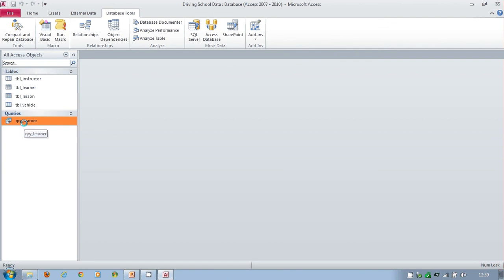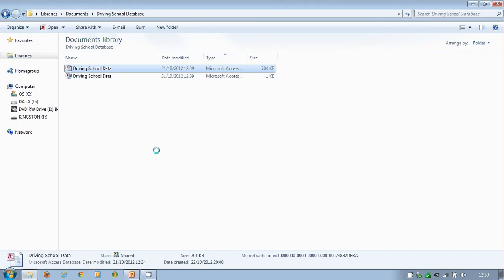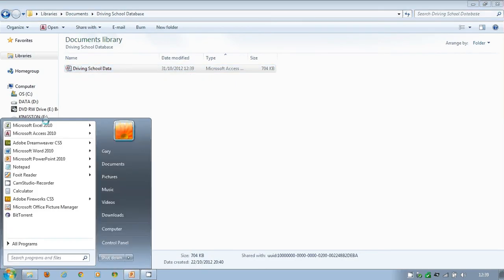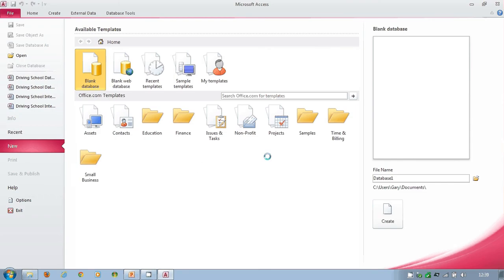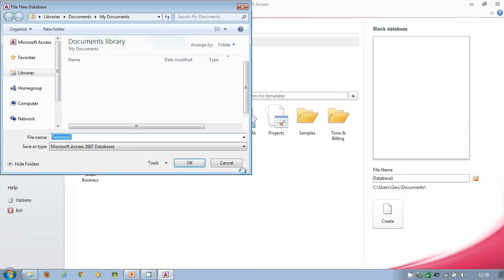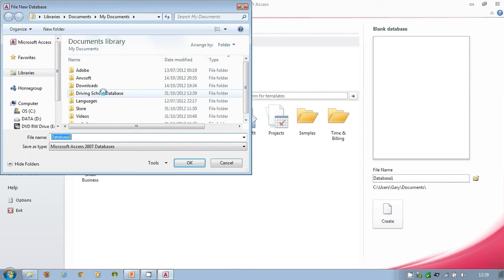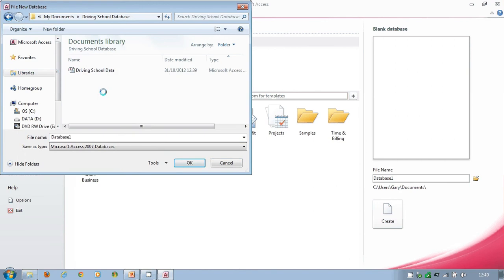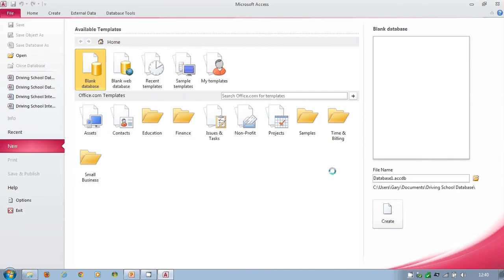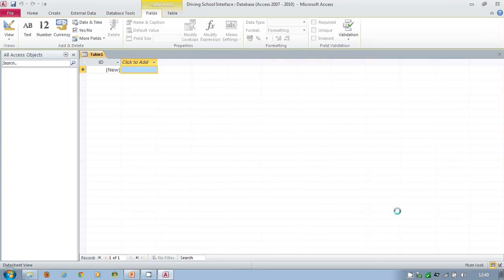But let's not worry about that at the moment. I'm now going to go to Access and I'm going to create a new database. I'm going to direct to the same location as my other system, and I'm going to call this one 'driving school interface.'